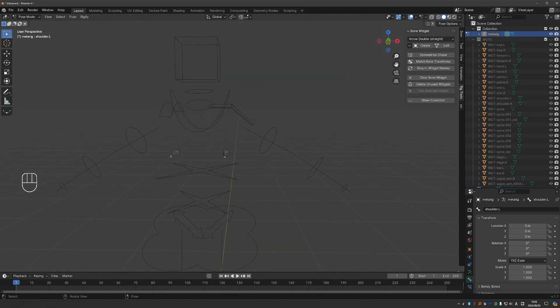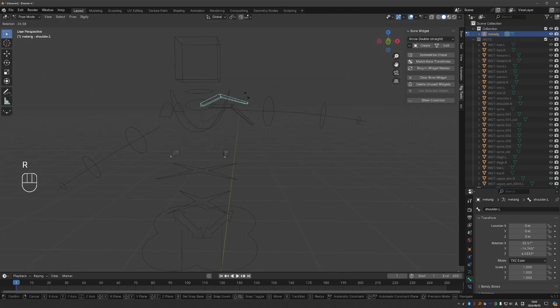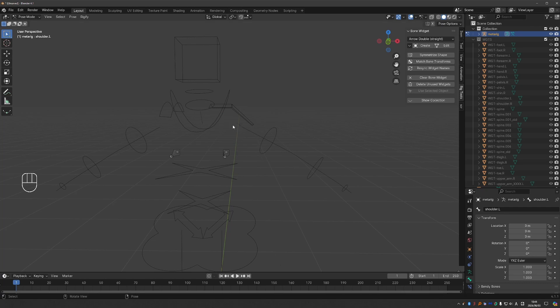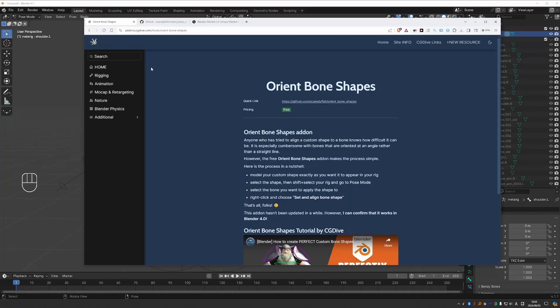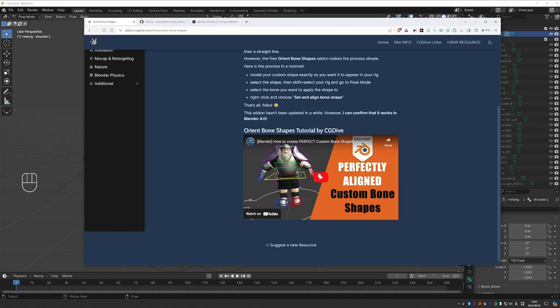And as you can see, this bone took the exact shape of this widget that I created. And that was done without worrying about positioning and orienting the bones. You can watch my old tutorial to see how complicated it is. But with this add-on, it is just one click.